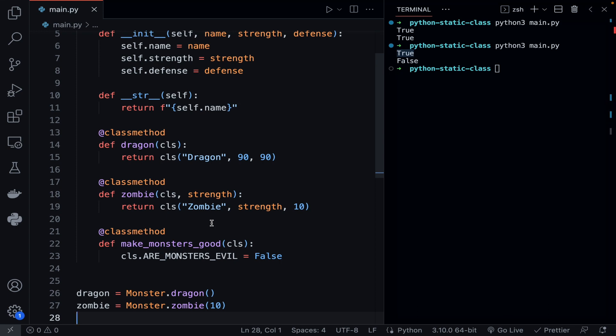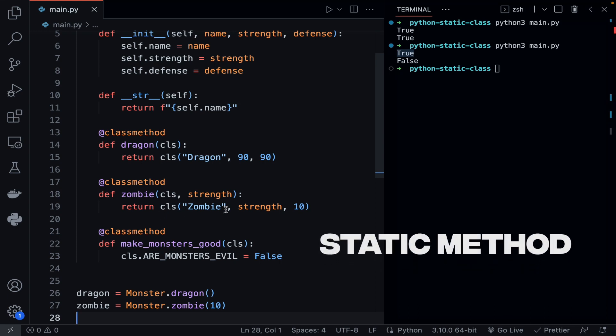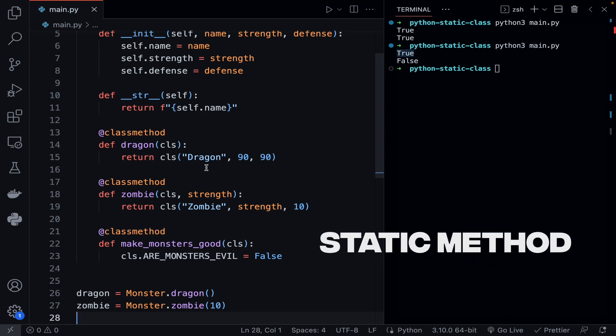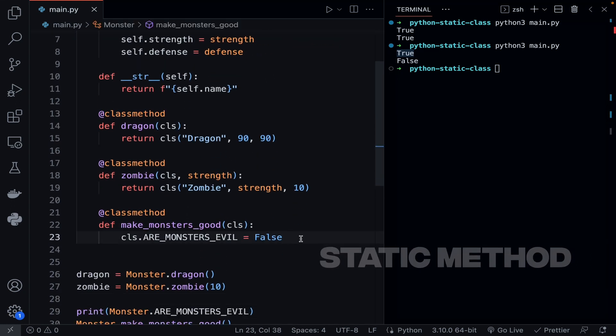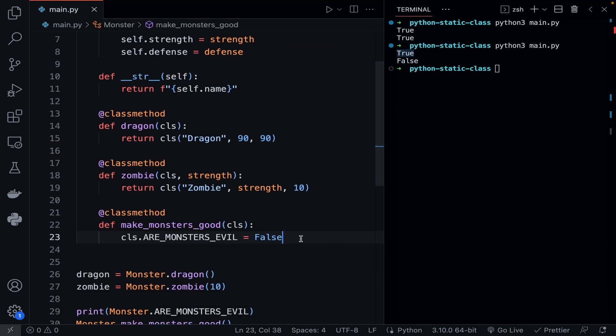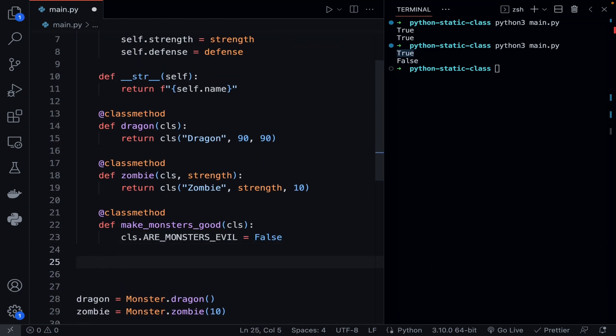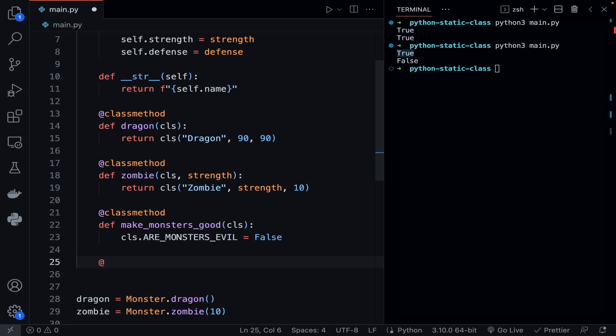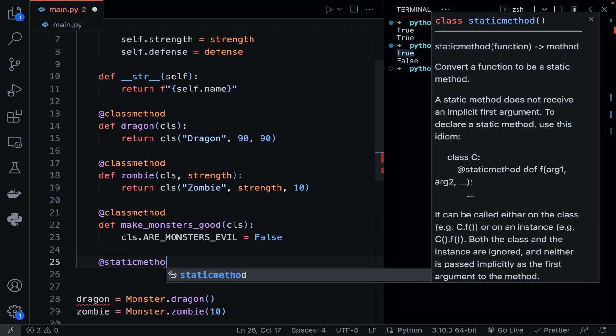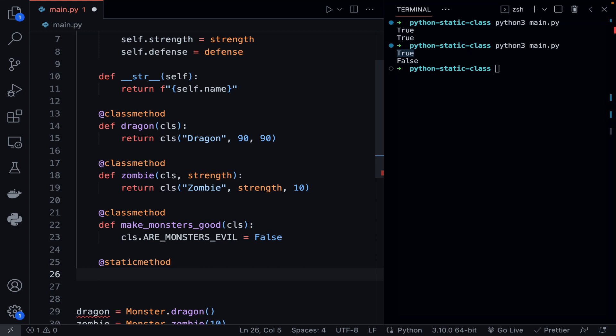The next type of method is static methods. Static methods are very similar to class methods, however there are some slight differences. In order to create a static method, instead of using the @classmethod decorator you use the @staticmethod decorator. Let's create a static method and call it fight.